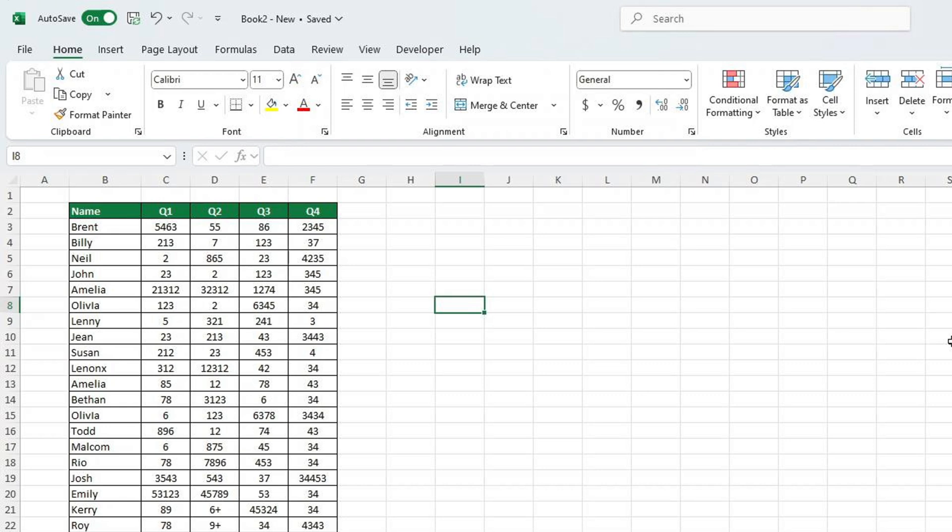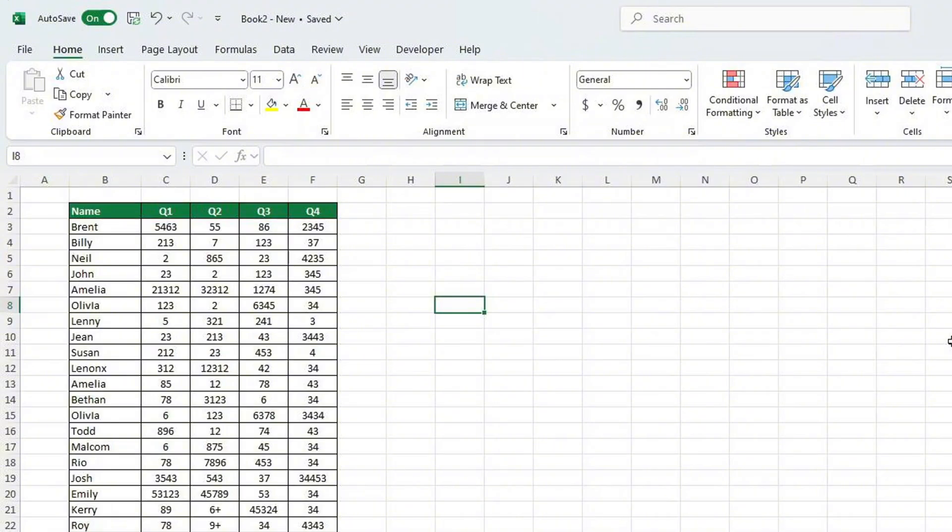If this tutorial helped you out, don't forget to give it a like and check out more videos from Sheet Leveler. We're here to help you learn Excel quickly and easily. Are you new to Sheet Leveler? We'd love to have you join our community. Hit that subscribe button and become part of the Sheet Leveler family. Thanks for watching and I'll see you in the next tutorial.